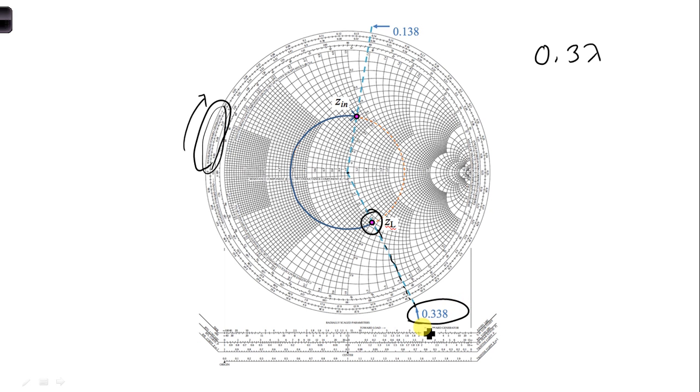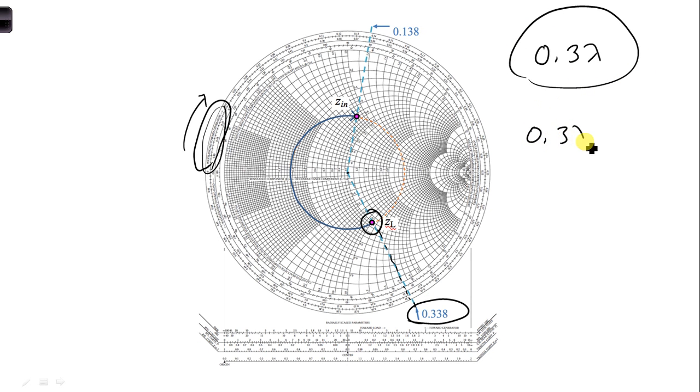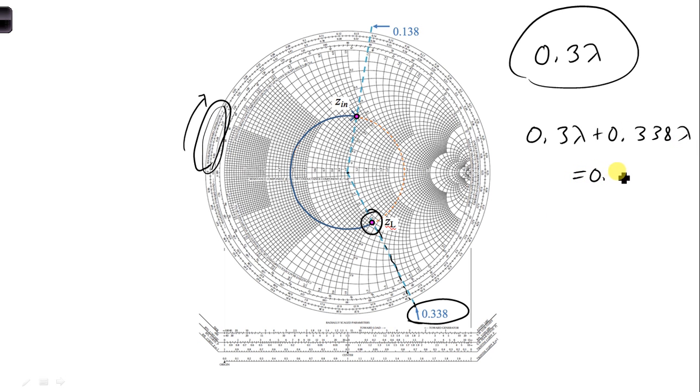And we need to then add our 0.3 to it. So our ending position would be 0.3 lambda plus 0.338 lambda, which is 0.638 lambda.